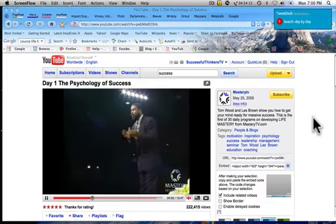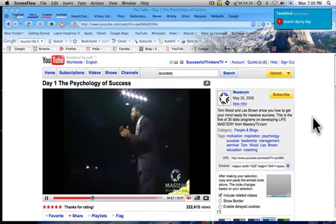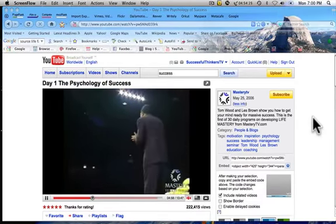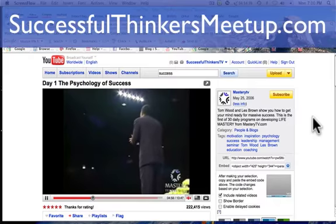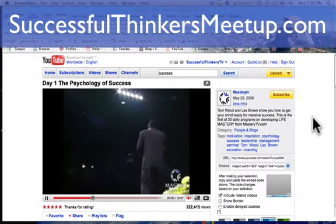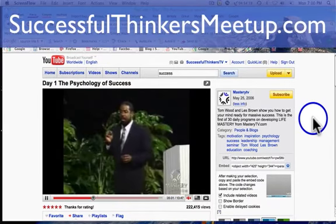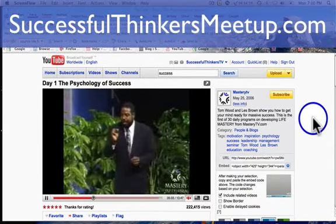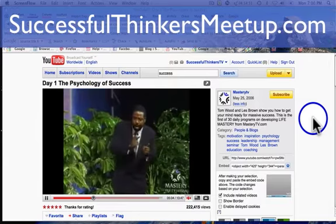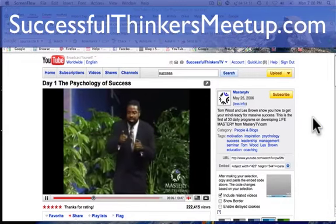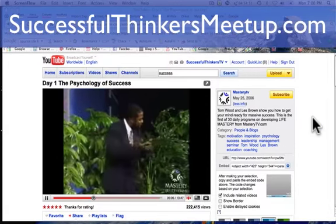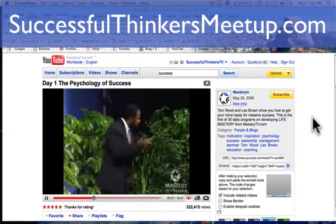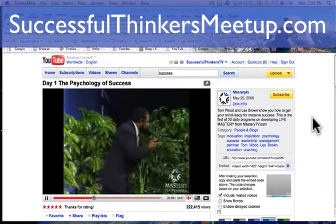Hello, this is Robert Velarde with Successful Thinkers. Today I want to show you how to use YouTube and comment on videos, favorite it, subscribe to them, and just use YouTube in general — the general basics of YouTube.